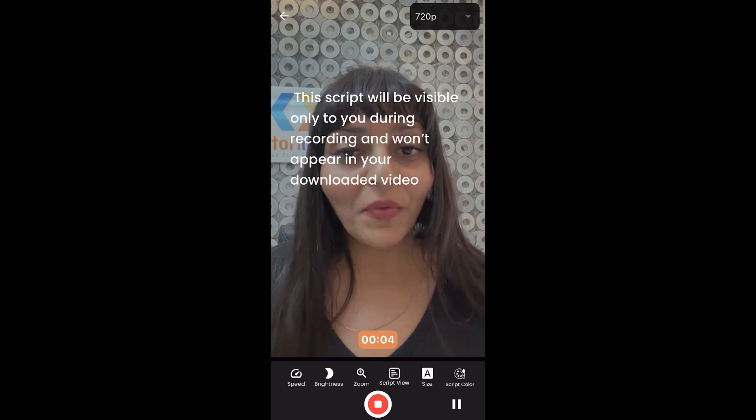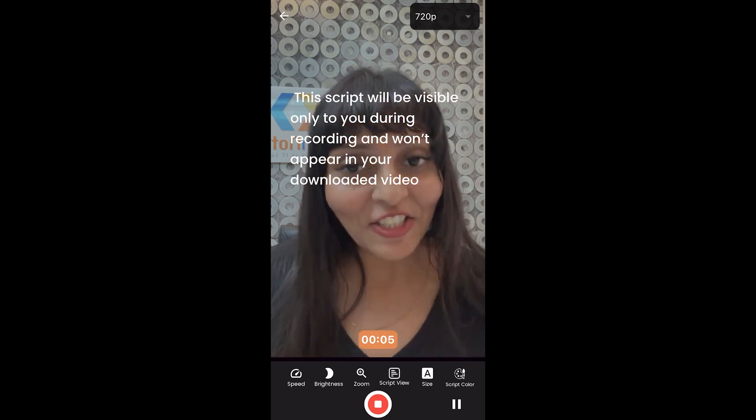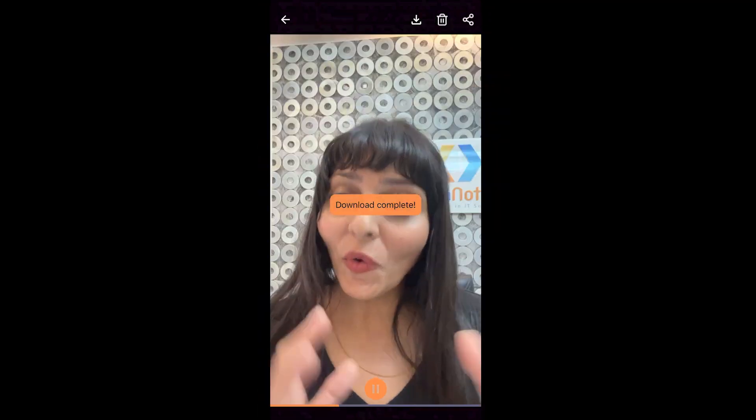This script will be visible only to you during recording and won't appear in your downloaded video.